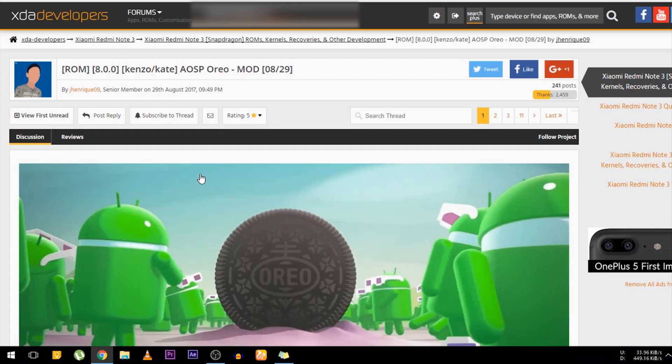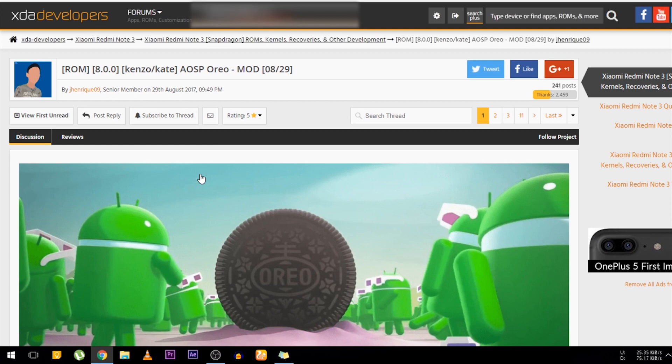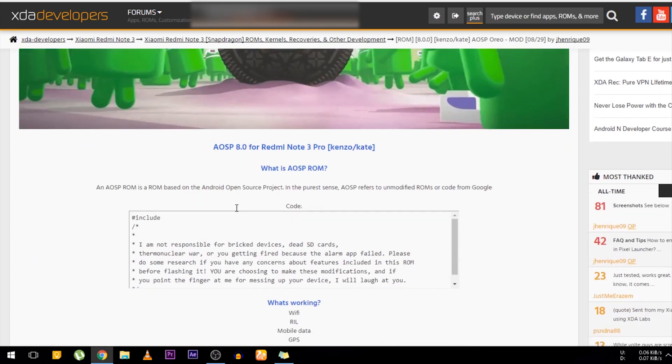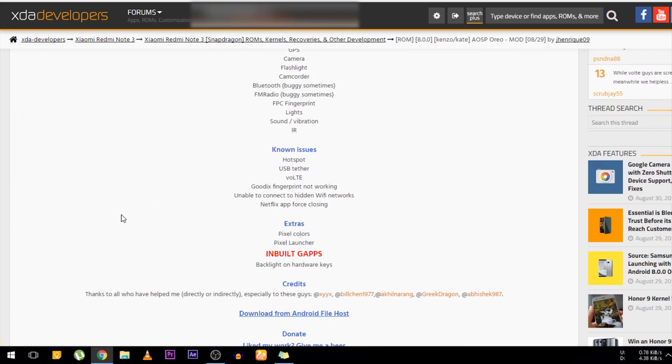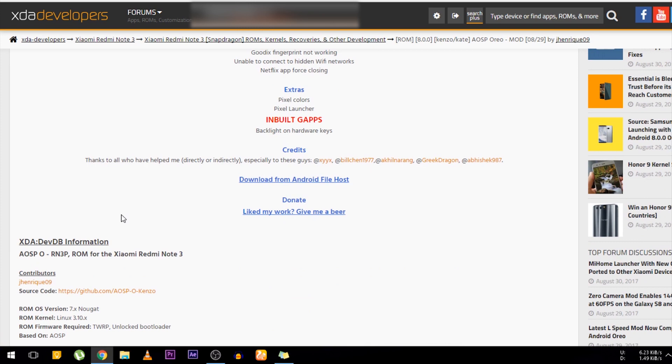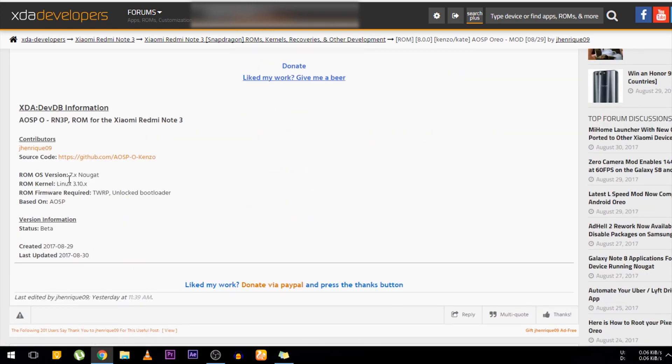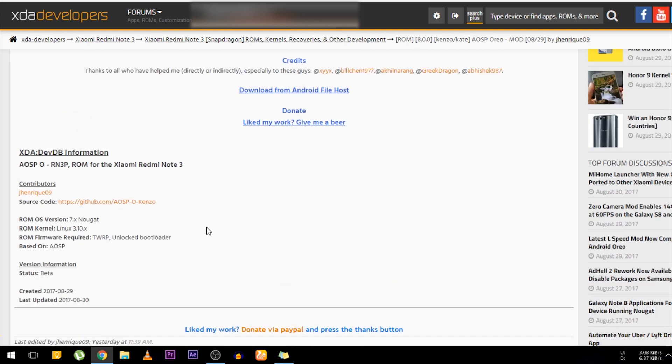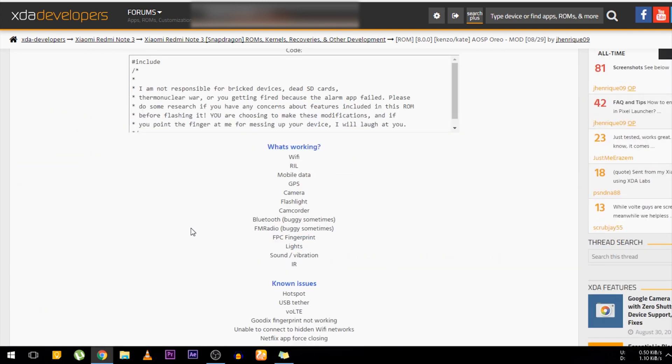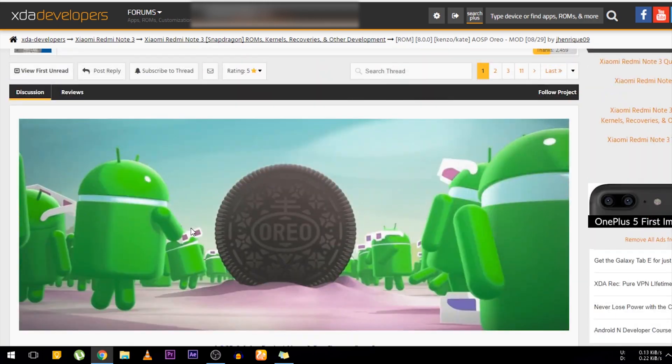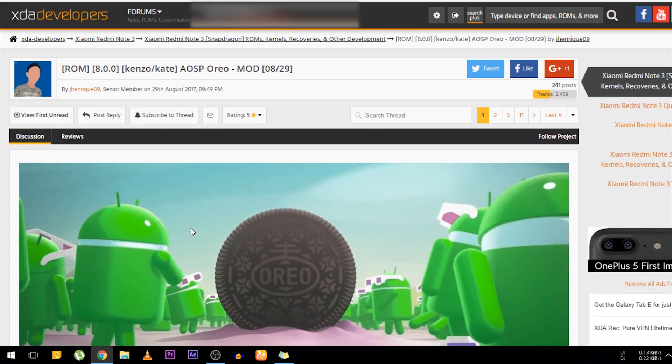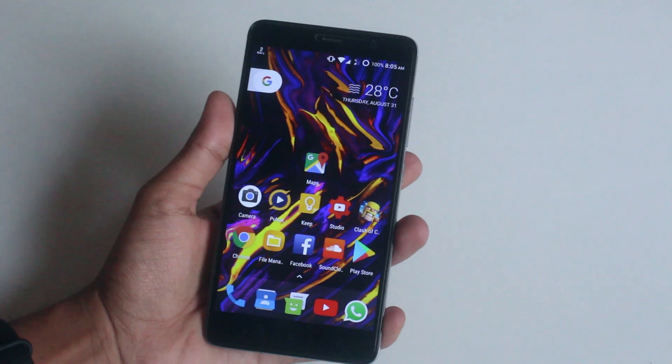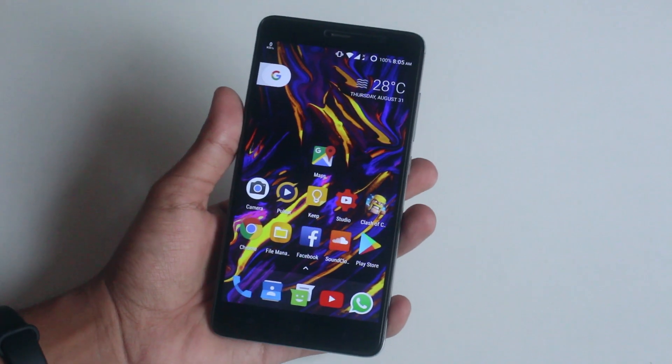First you need to go to this XDA thread which will be listed in the description box below. Go to this thread and click on download from Android file host. Below that you will see the ROM OS version is listed as 7.8 Nougat. Do not worry, it's because XDA developers doesn't support 8.0 there yet.